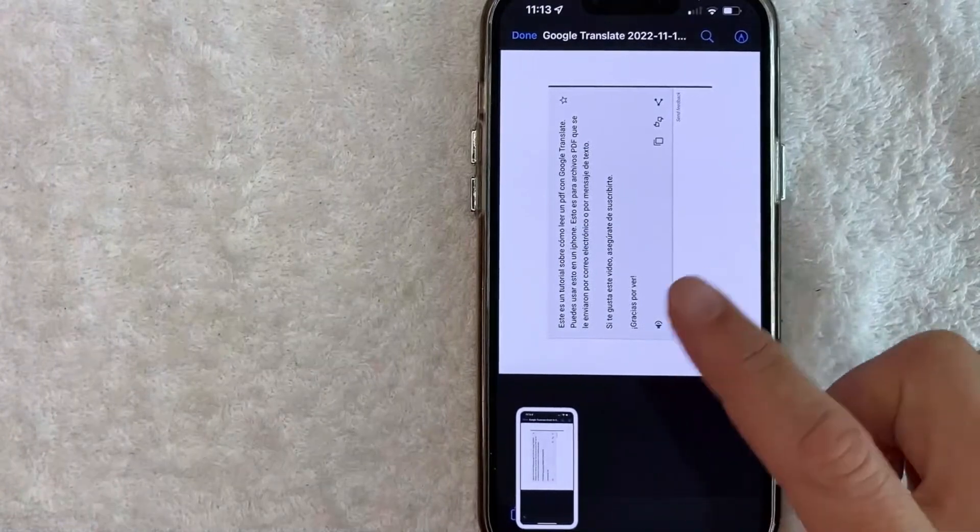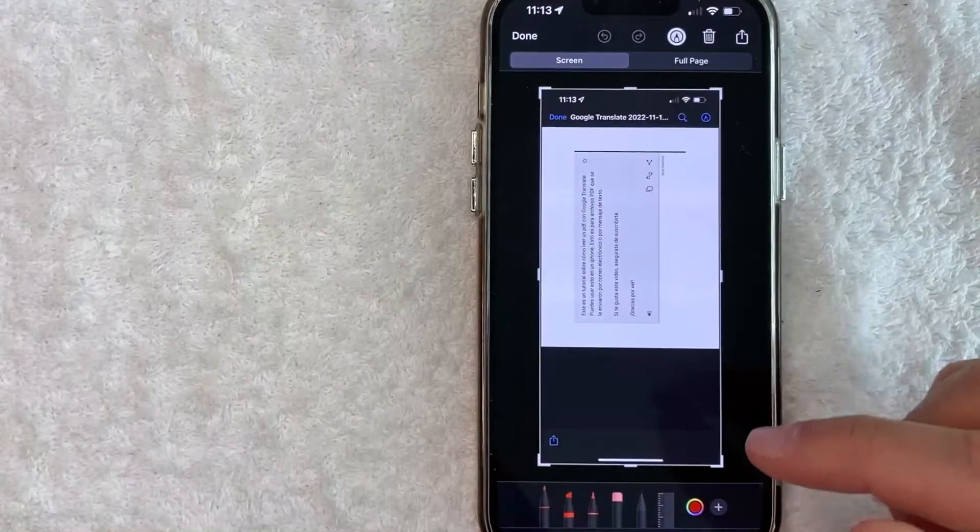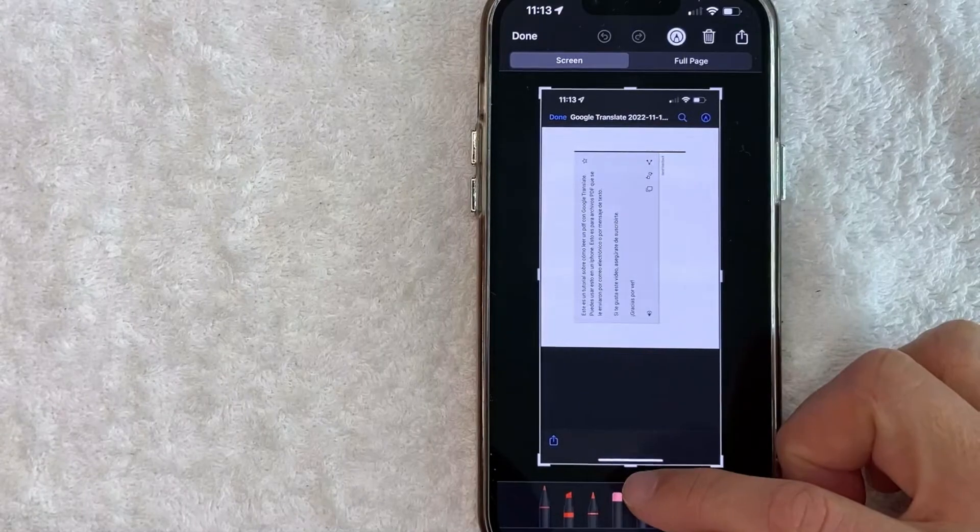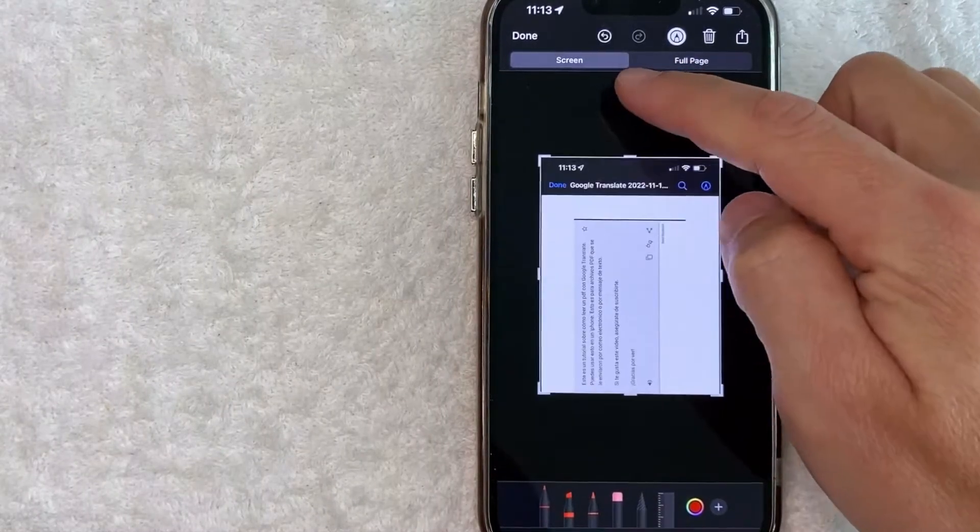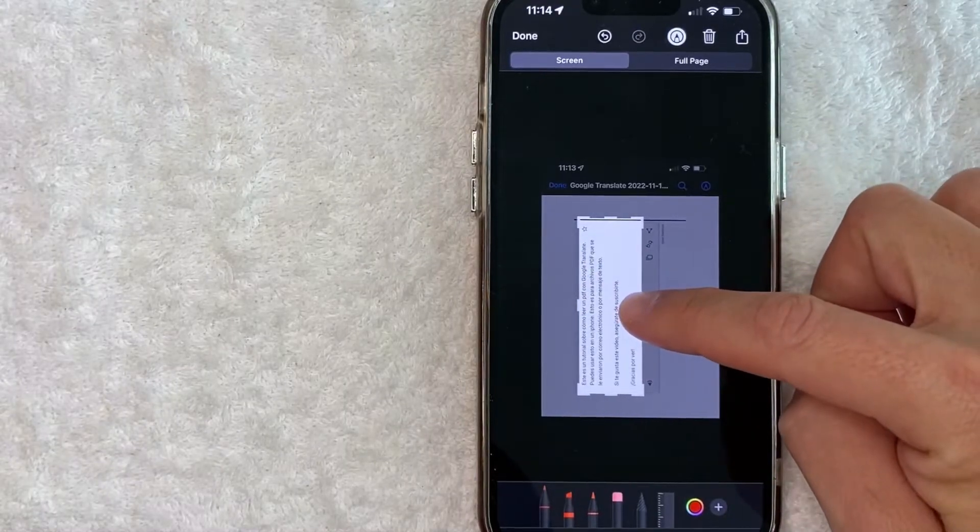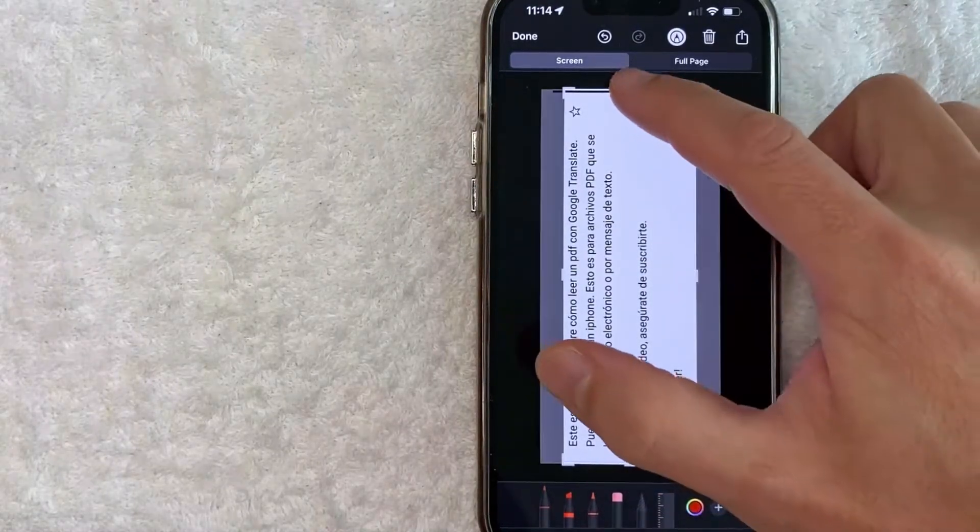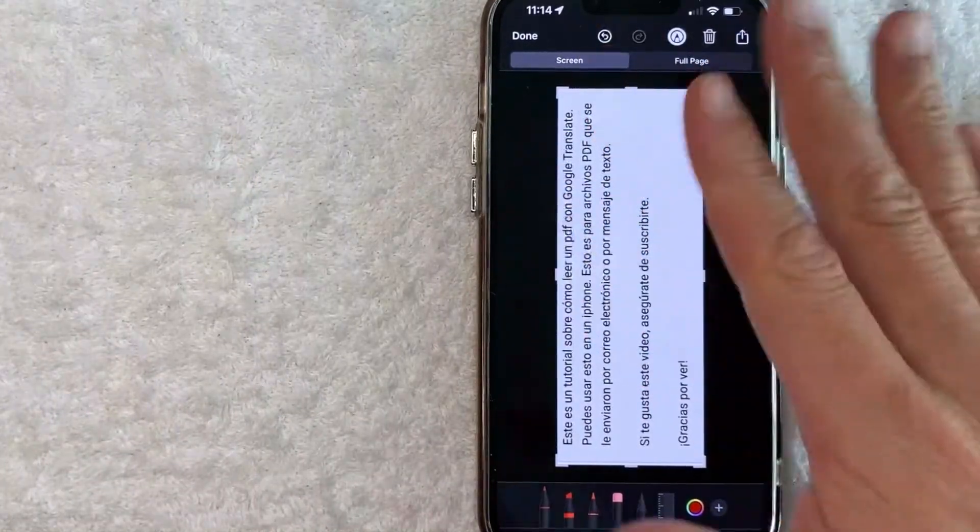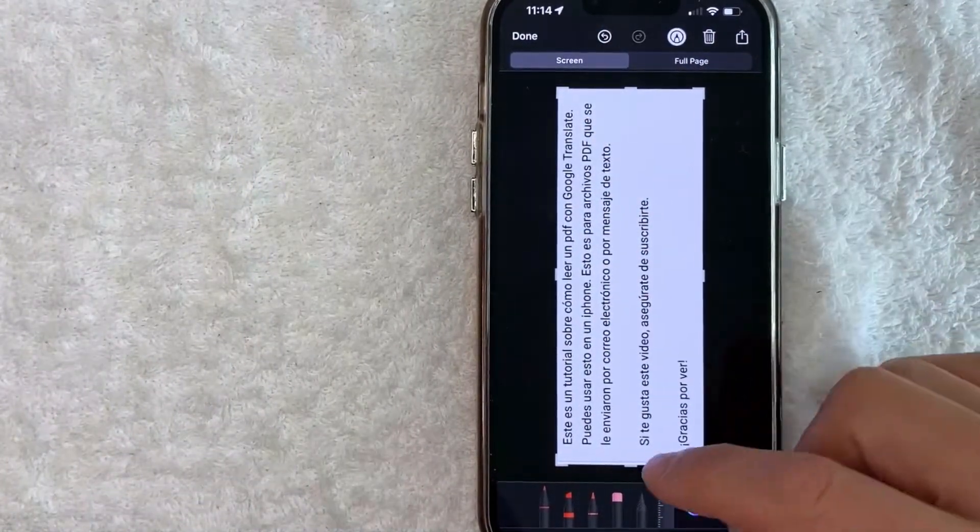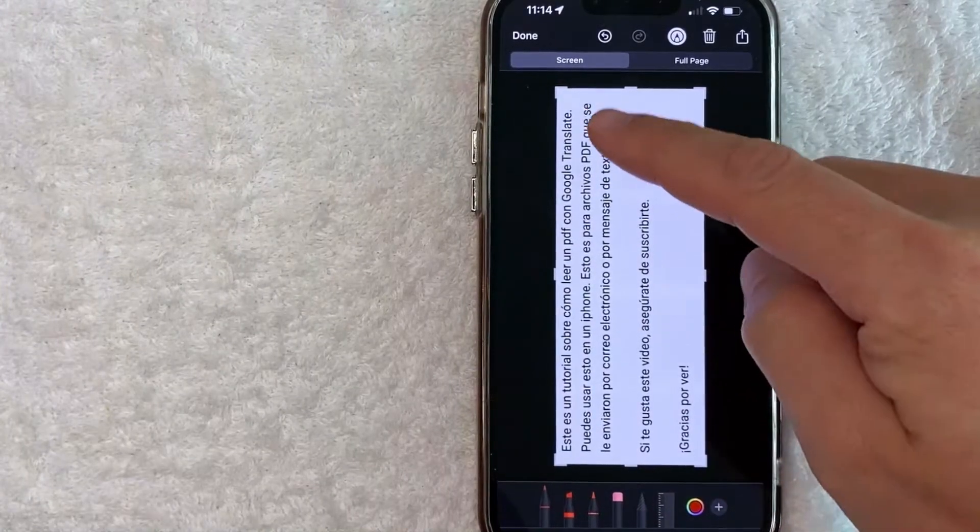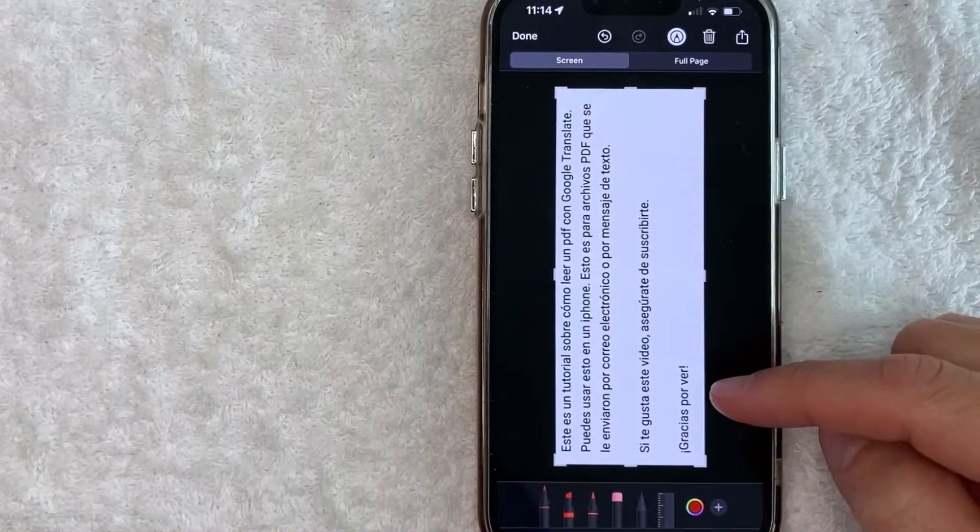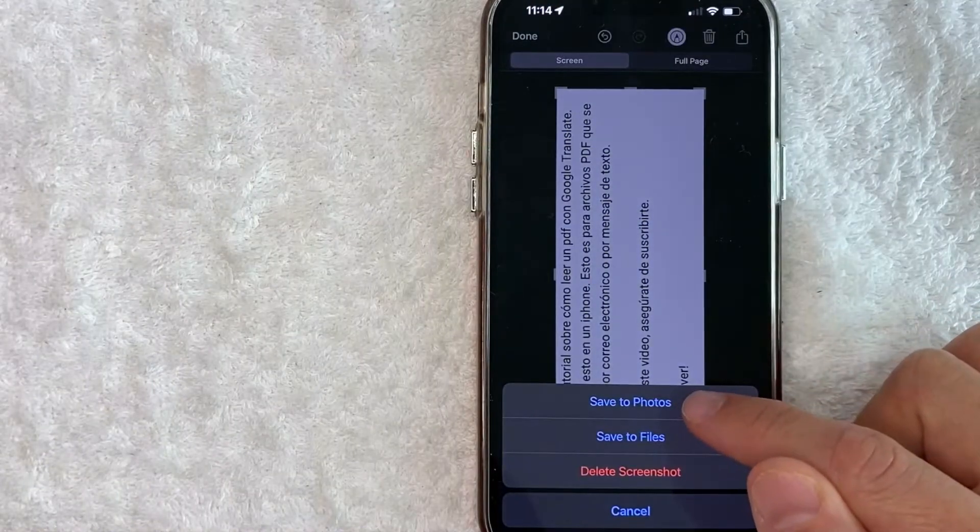And then what you're going to do is just click on the screenshot down here on the bottom left. Once it's there, then you're going to want to go ahead and trim out all the extra stuff. So I'll go ahead and pull this one down right there and then go right here and then back over to here. So that way, I only have the text of the PDF. I'm not sure why it's flipped sideways, but don't worry about that. We're going to be able to change that in just a quick moment. So now that I've trimmed out all the extra stuff here, and we only have the text from the PDF that we want to translate, I'm going to click on done, and then I'm going to save it to my photos.